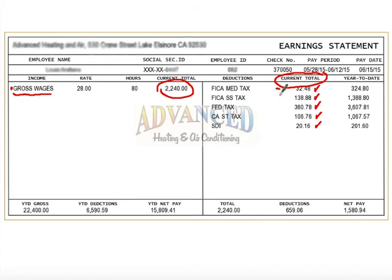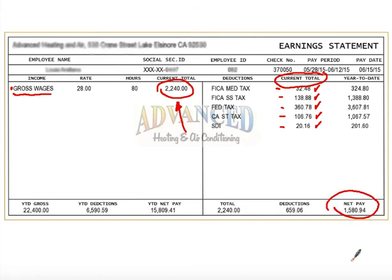Those are all the taxes — Medicare, social security, federal tax, and state taxes — being subtracted out of that gross pay. So when your employer actually writes your paycheck and you go to cash it, you won't receive that $2,240. You're going to actually receive $1,580.94, which is your actual bring-home pay — the money you will get to spend.